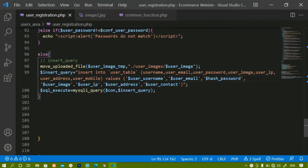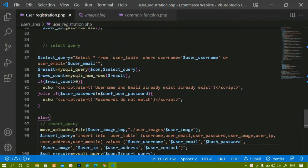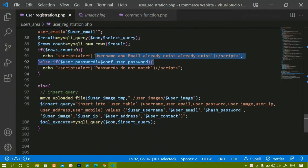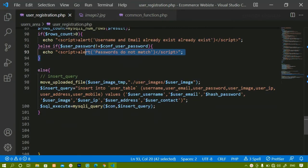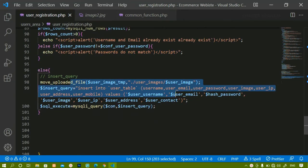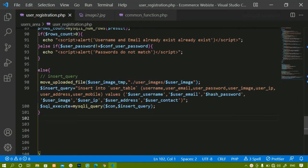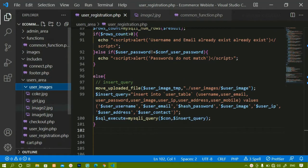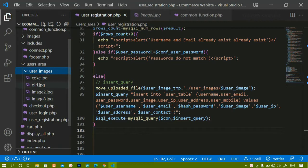In our previous session we completed the user registration logic. We inserted the data inside the database and checked conditions for whether username and email already exist, if passwords are matching, and how to move images into the images folder.